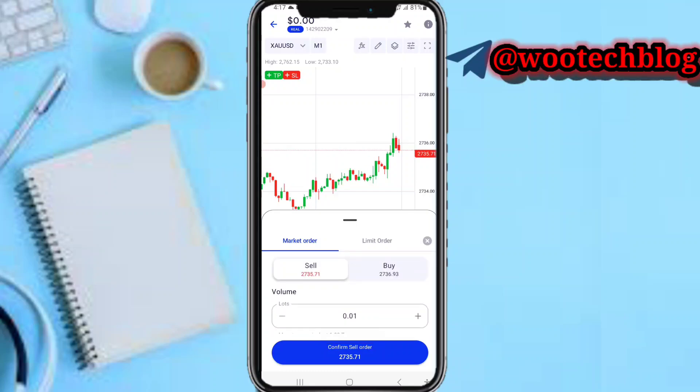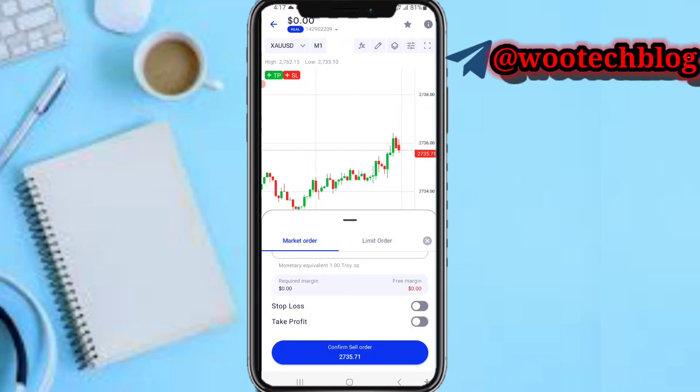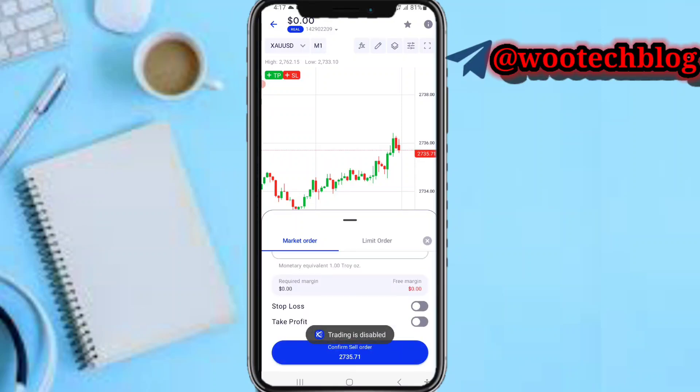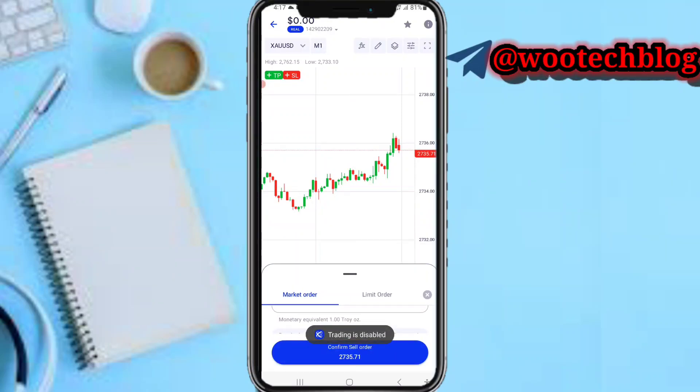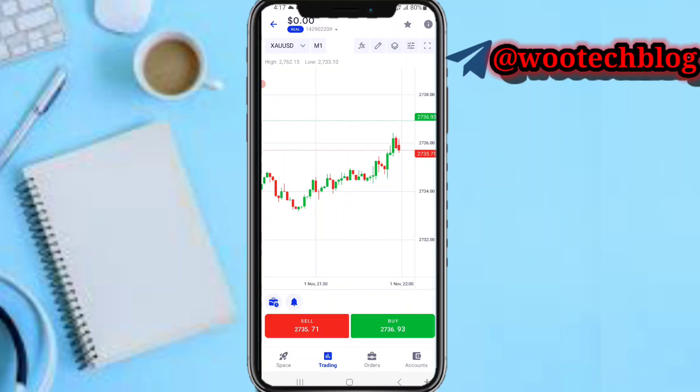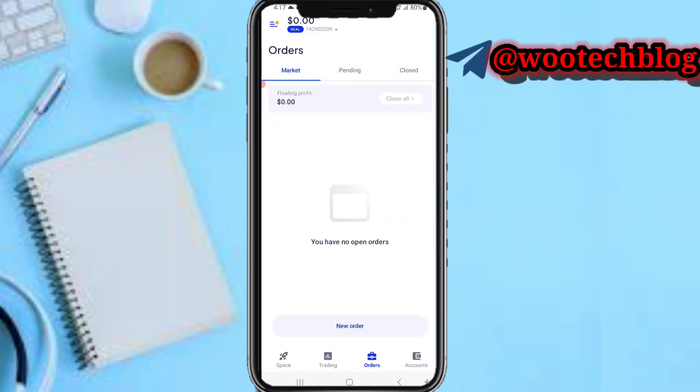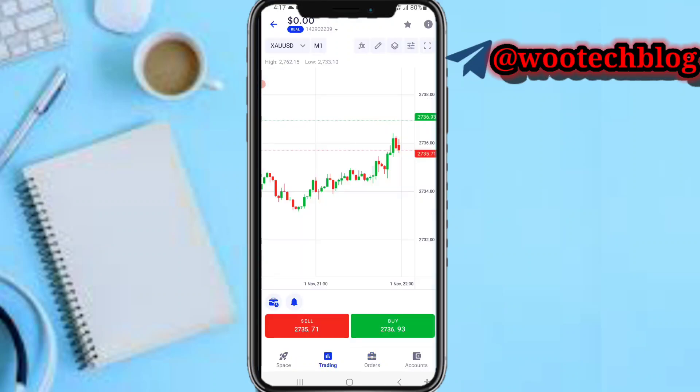You can use the market order or the limit order. Once you're done, input your stop loss and take profit, put your lots, then proceed to confirm or buy. If you want to close a trade, tap on this bag icon, then orders. You'll be able to see your pending orders, closed orders, and market orders. You can close any open orders and open a new order from here.